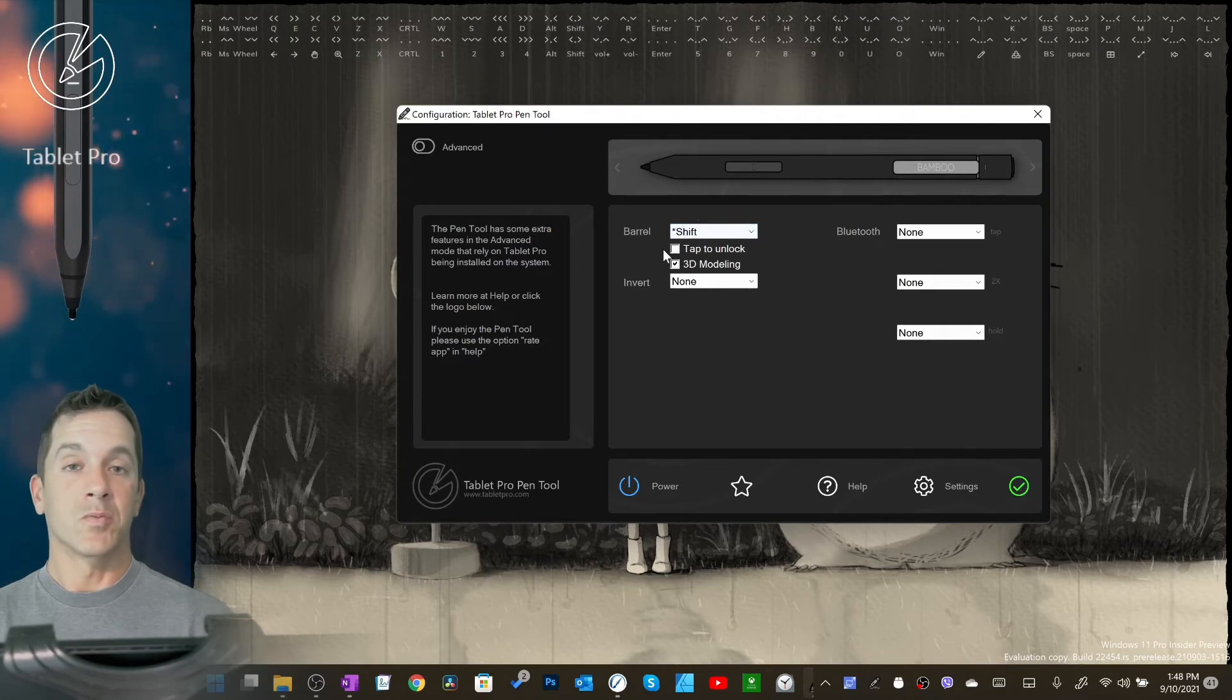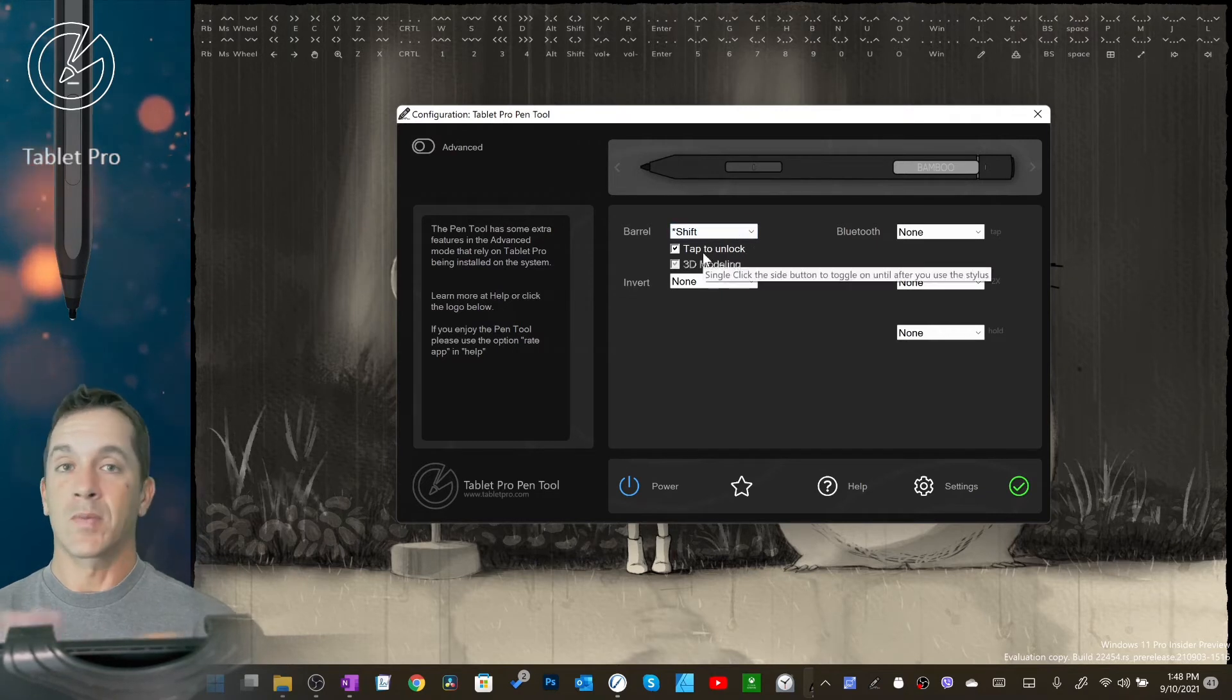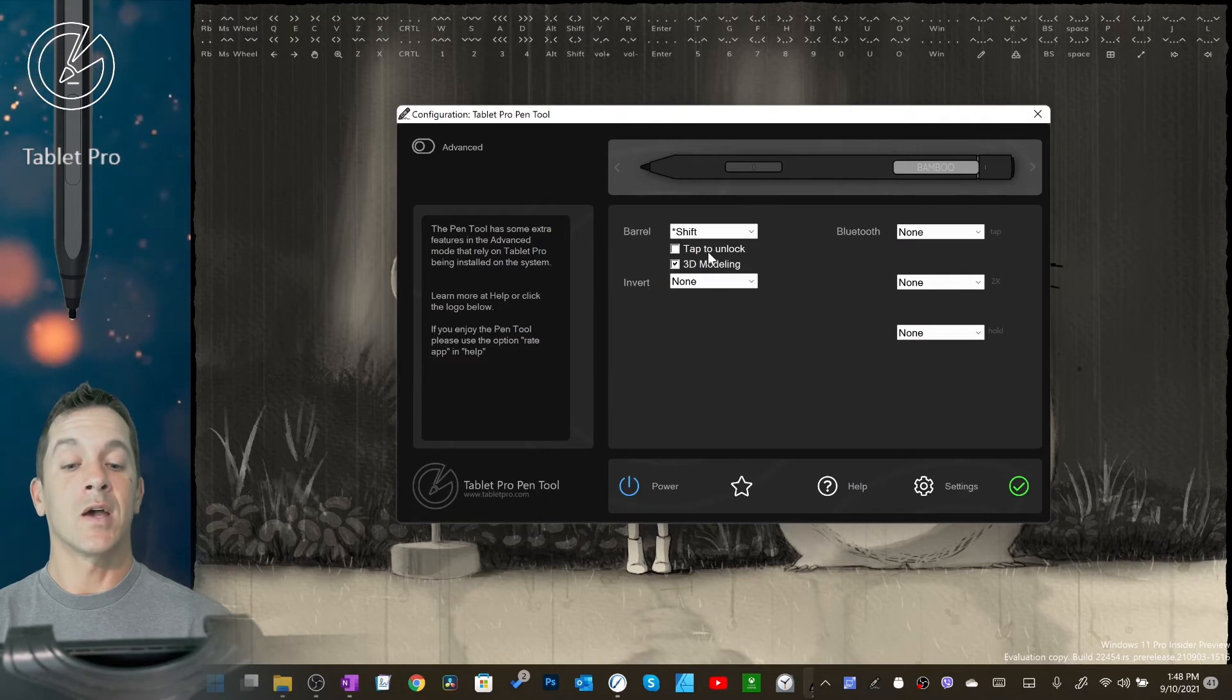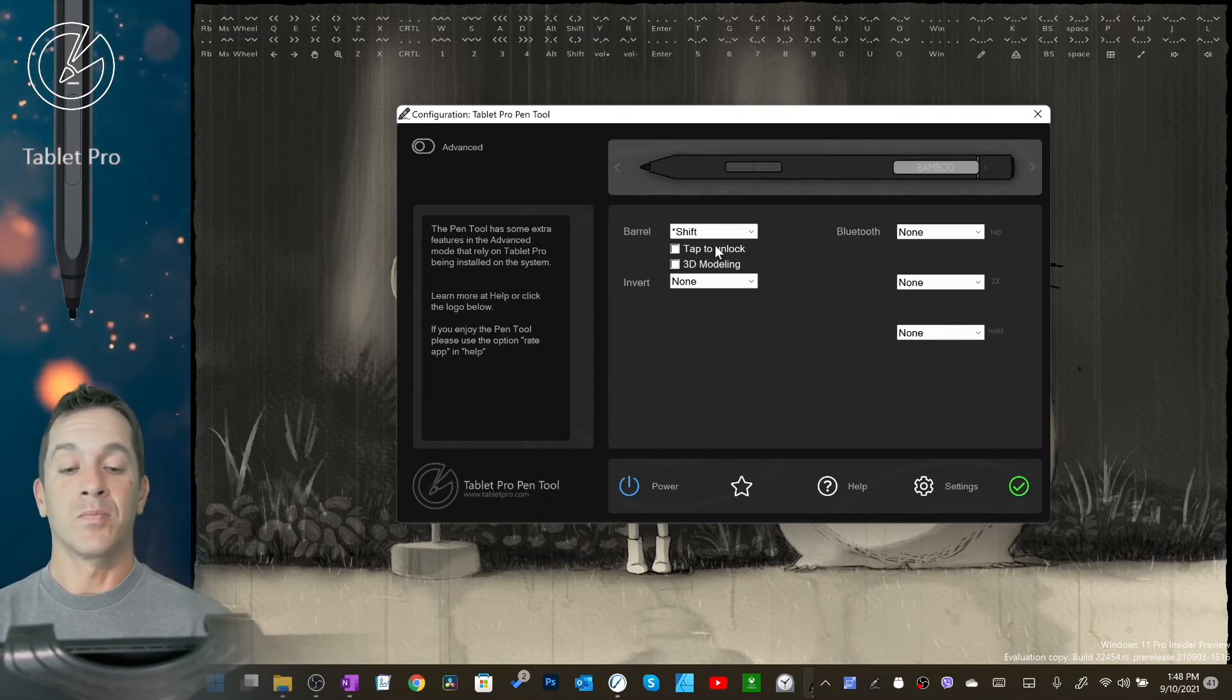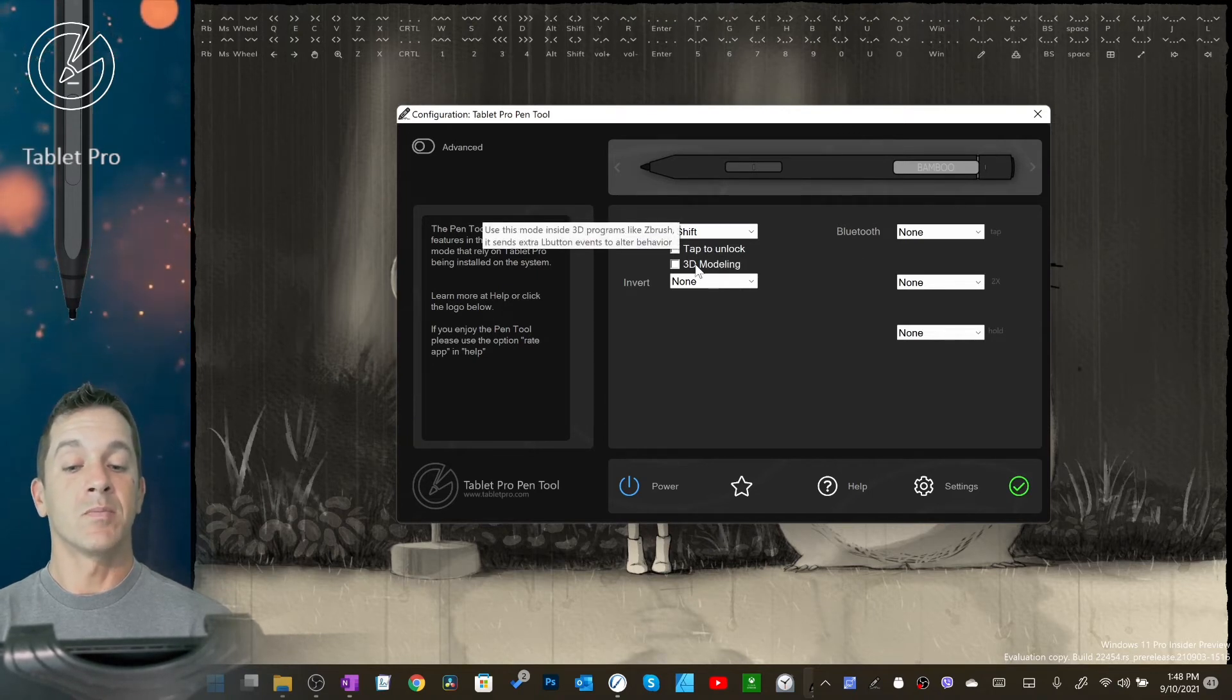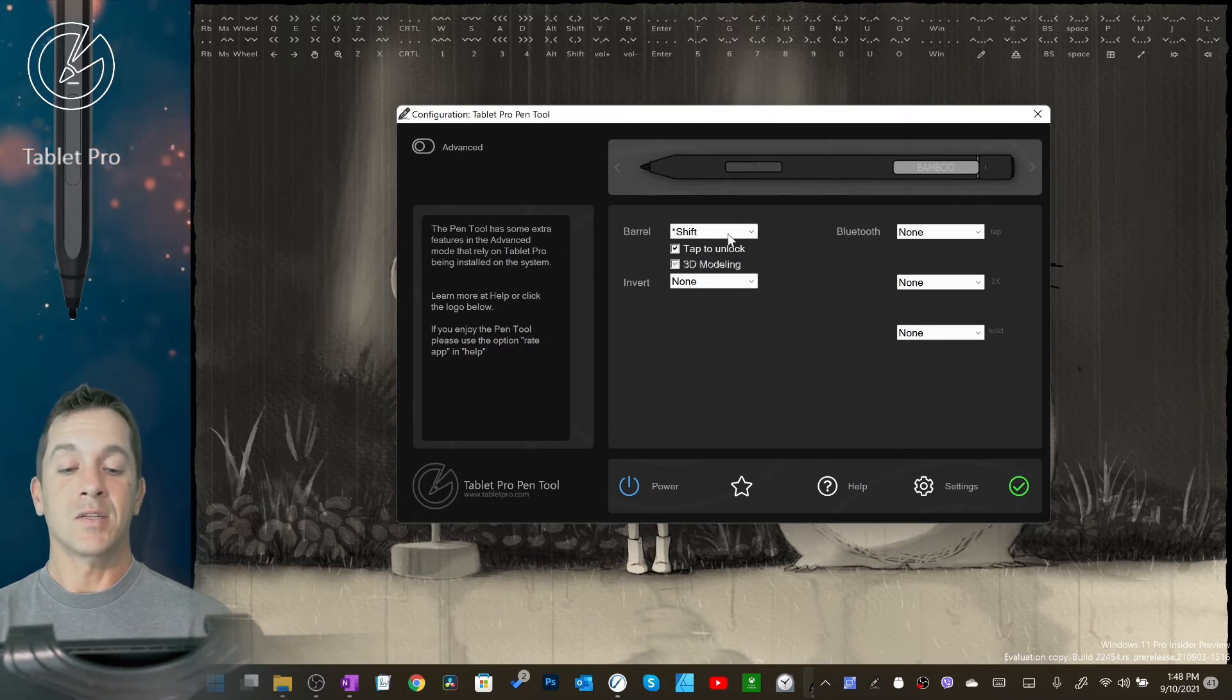I will go into more detail on how these work. By default, tap to unlock is selected. I recommend keeping it there unless you have a problem or you're using a 3D program, and then you may want to uncheck that and use 3D modeling. You can alternately uncheck all of them if you need to. There's more information here in the tooltip for both of these, so feel free to read that.